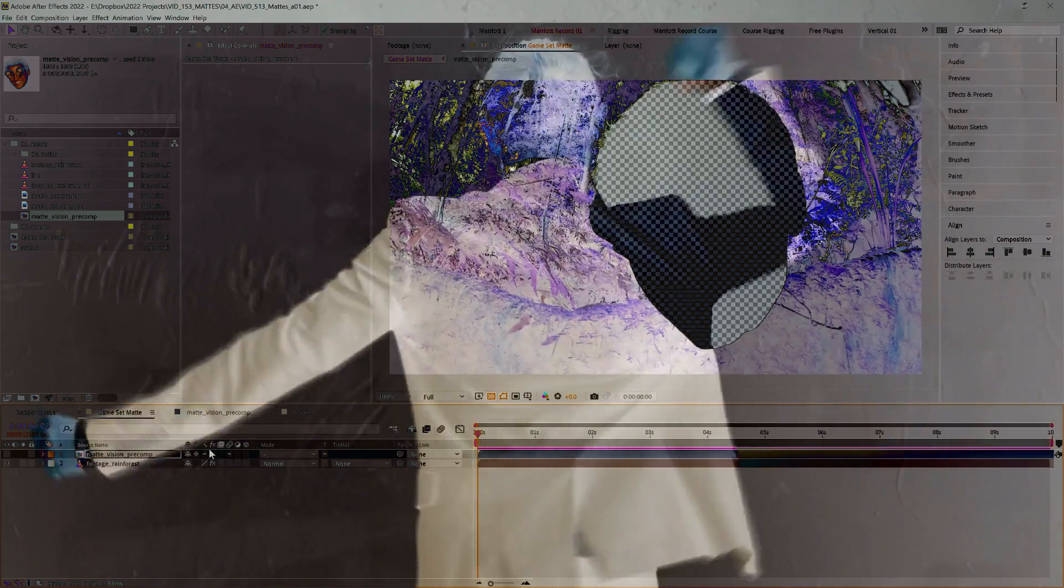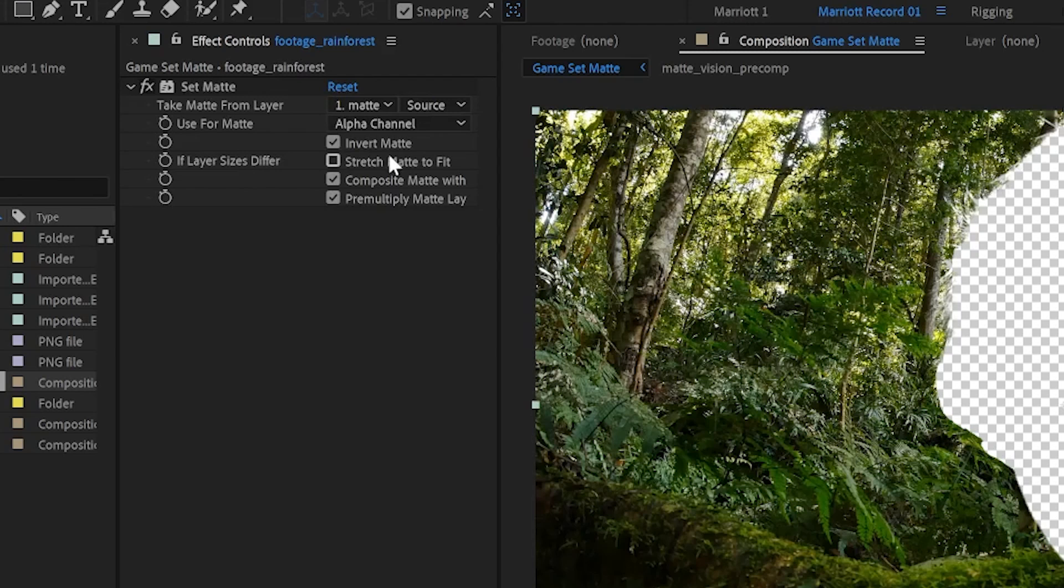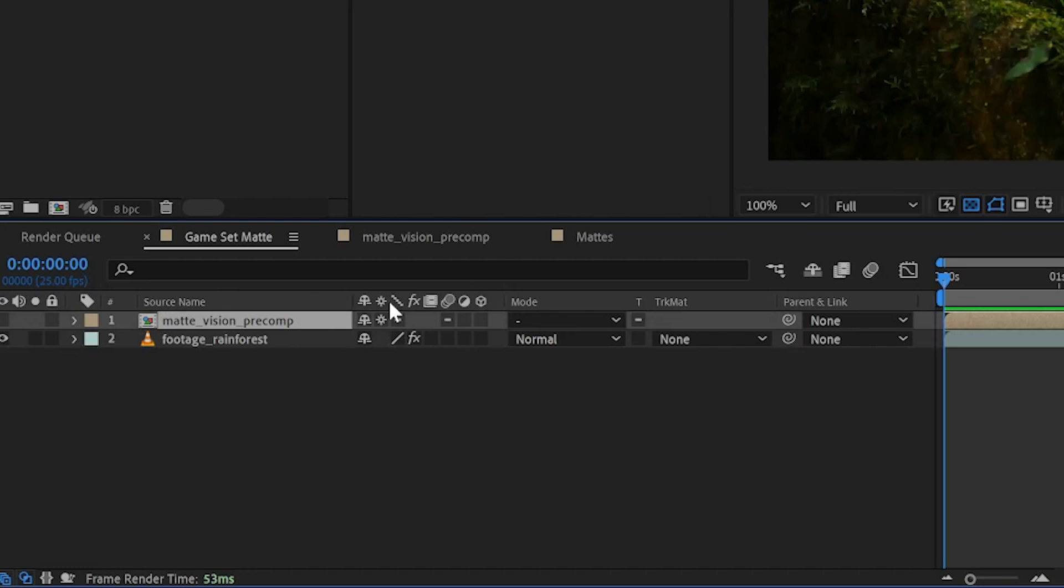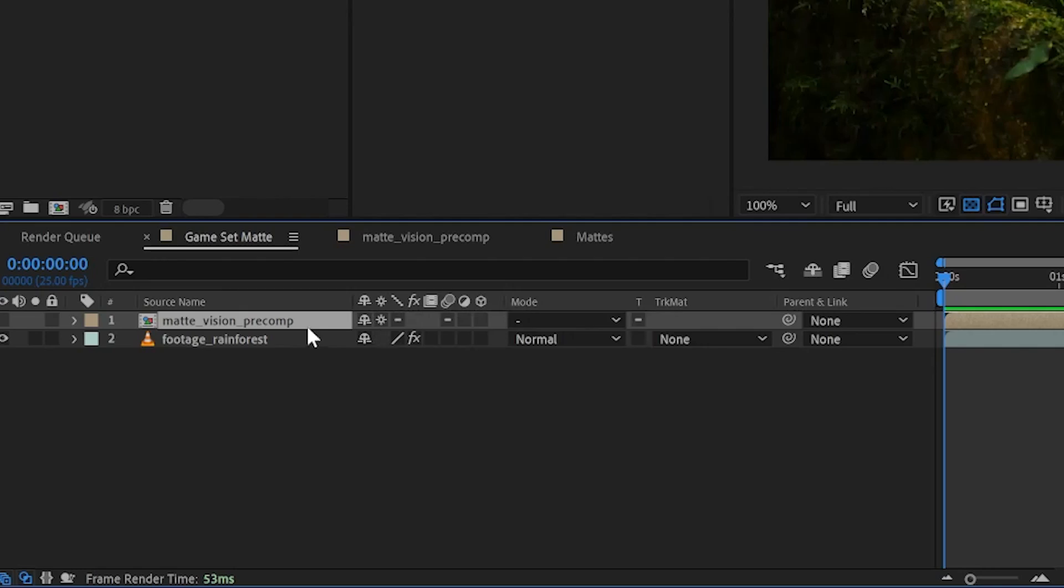If your set matte effect isn't working like you'd expect, double check to make sure stretch matte to fit is not selected. And then if using a comp or a layer that can be collapsed, make sure that is selected for both layers, the matte and your footage layer.